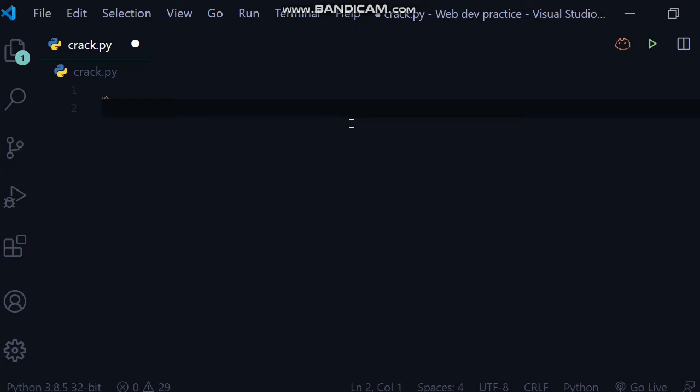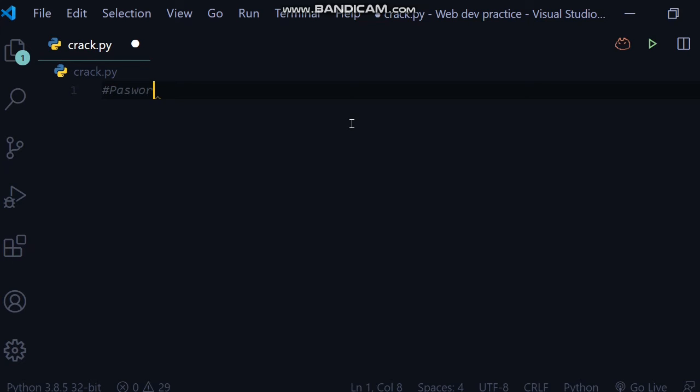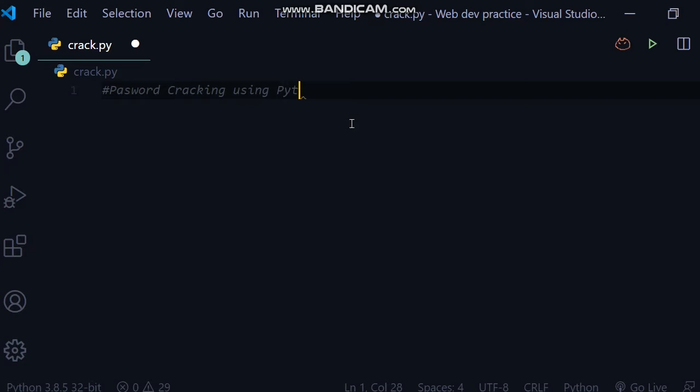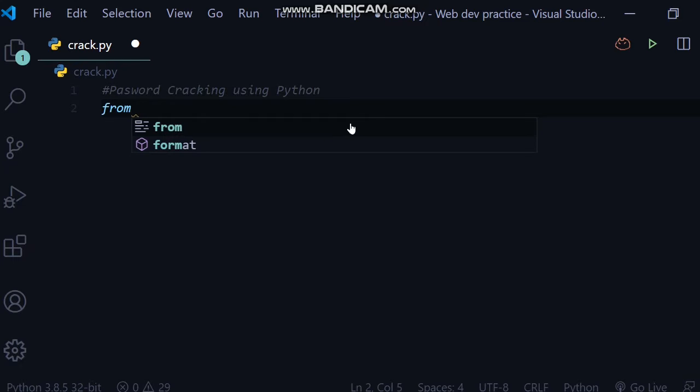In this Python program, you will crack any password and guess which password the user saved for their phone or laptop. So let's start it. We will write a comment: password cracking using Python. After this, we will